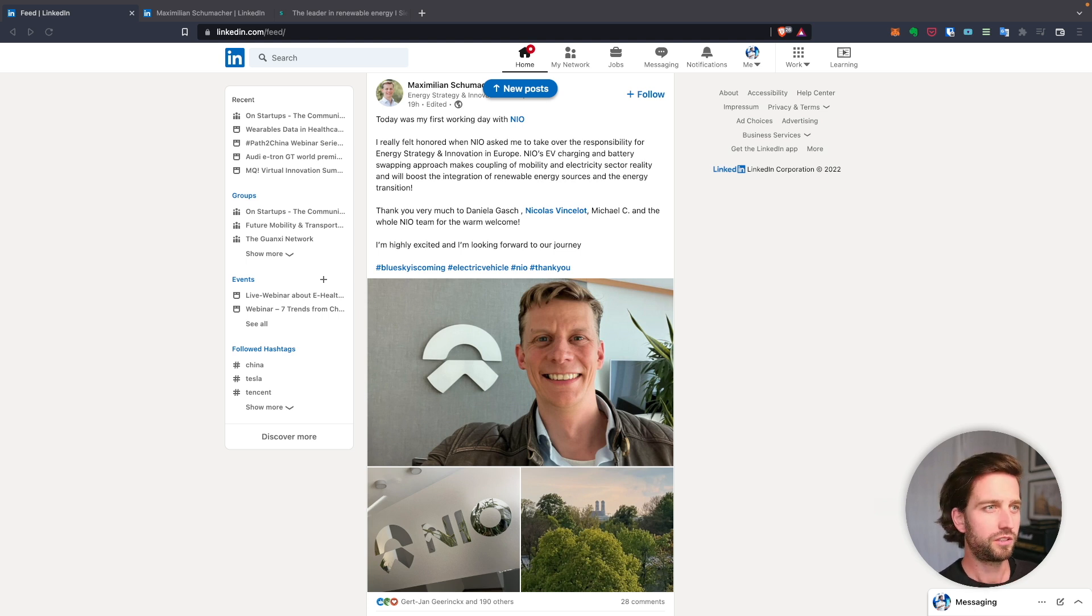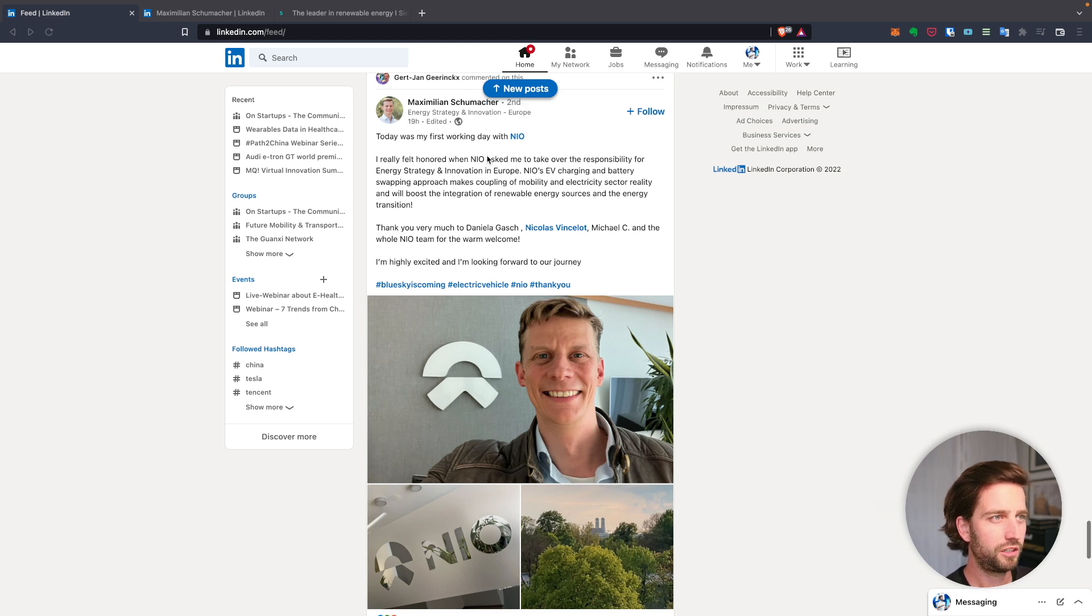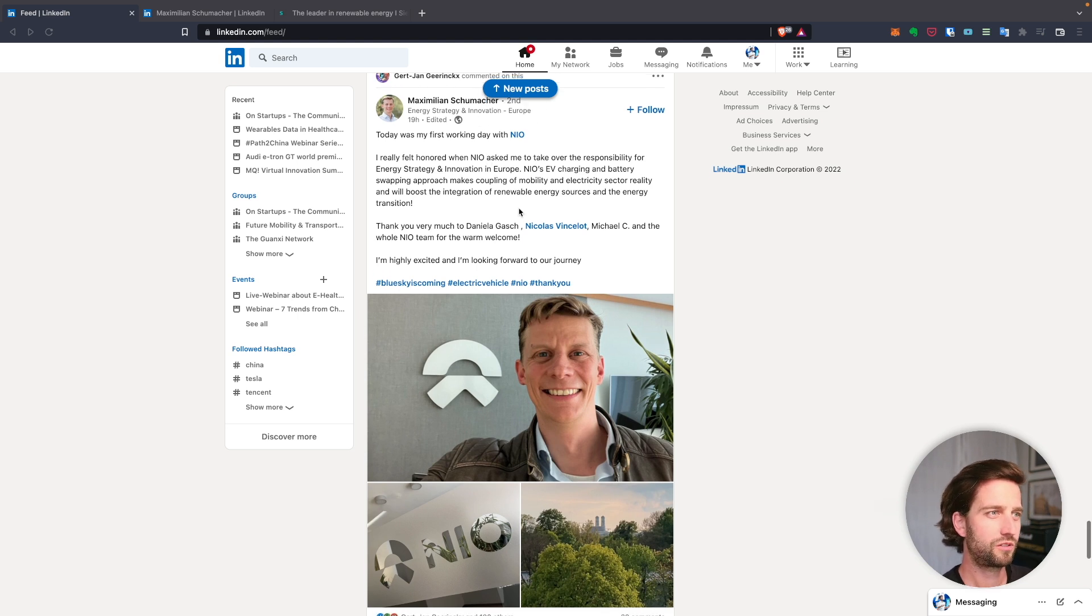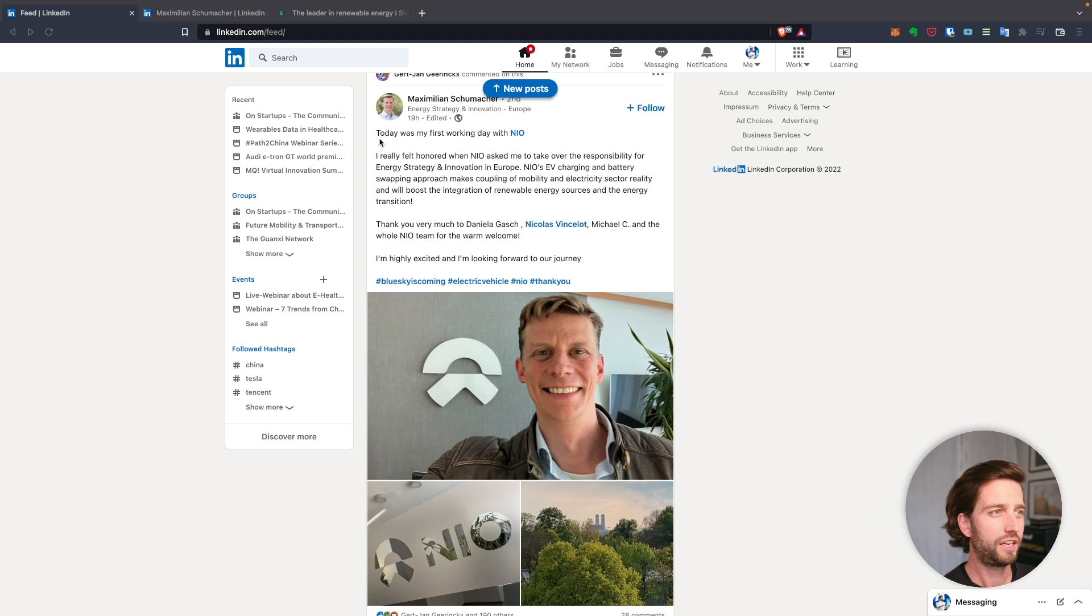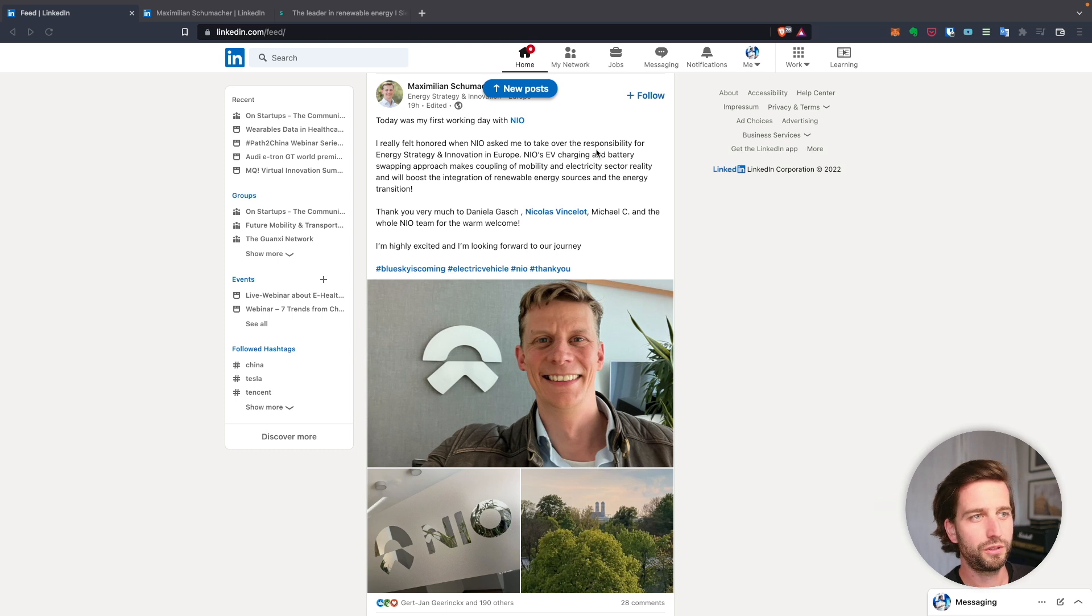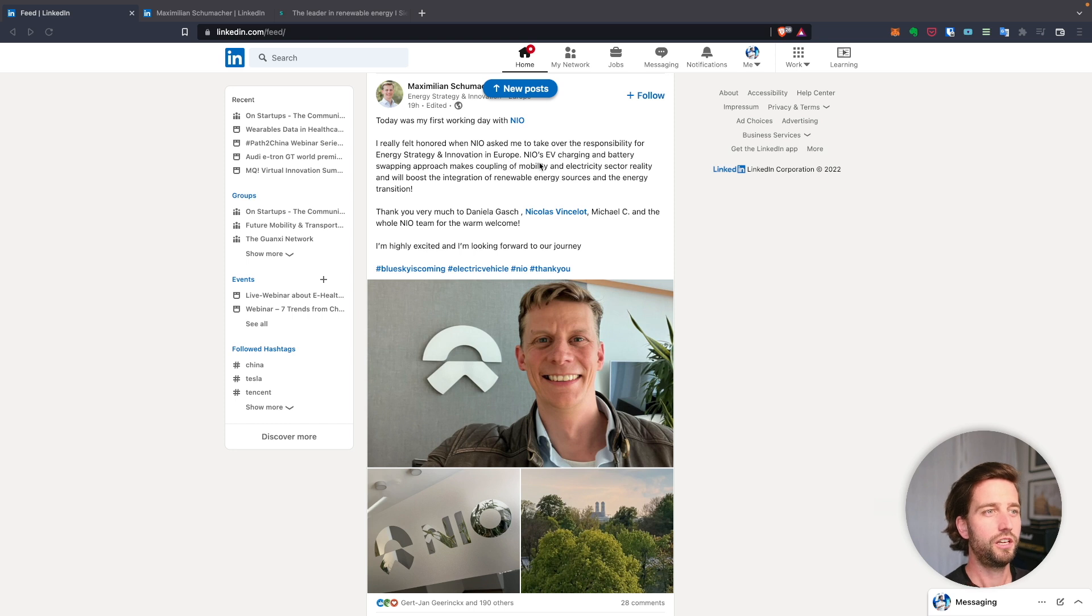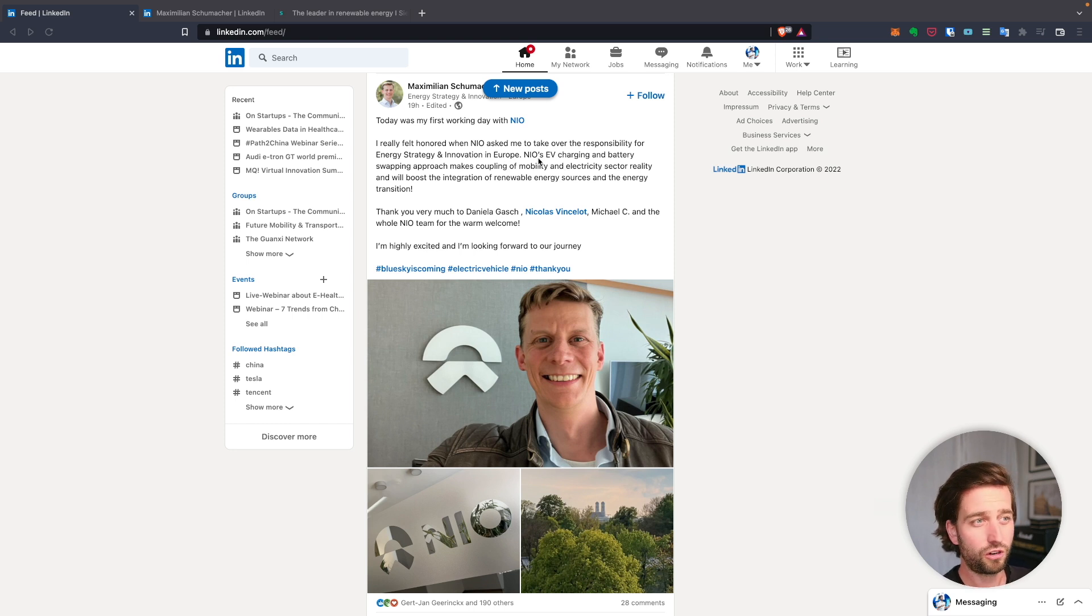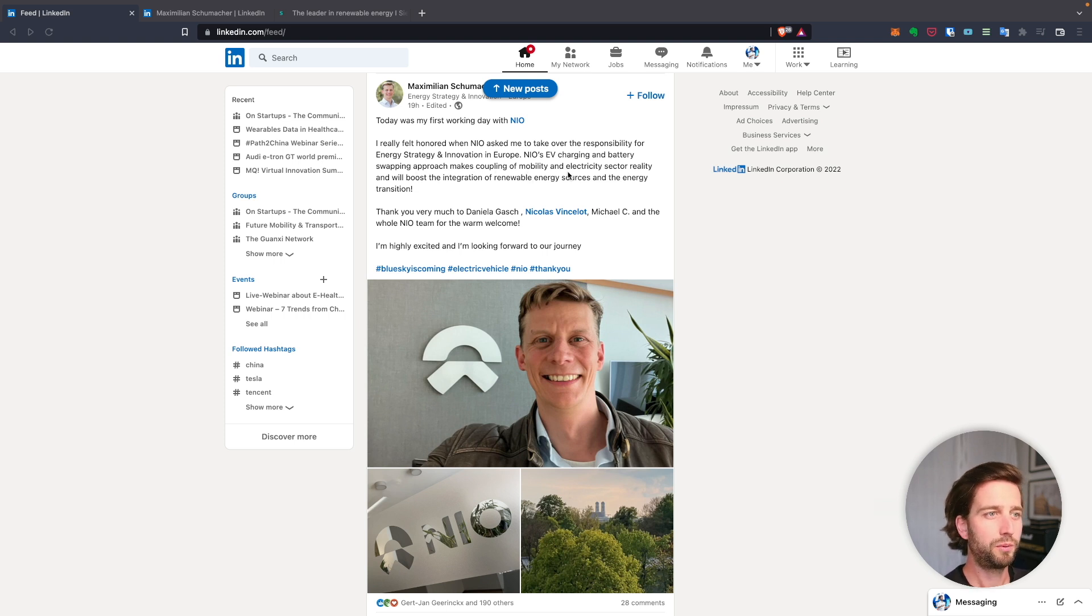Here's the evidence: a hiring by Maximilian Schumacher, a German guy who declared on LinkedIn that today was his first working day for NIO and he's honored to be tasked with the responsibility for energy strategy and innovation in Europe for NIO's EV charging and battery swapping approach, coupling it with mobility and electric sector.